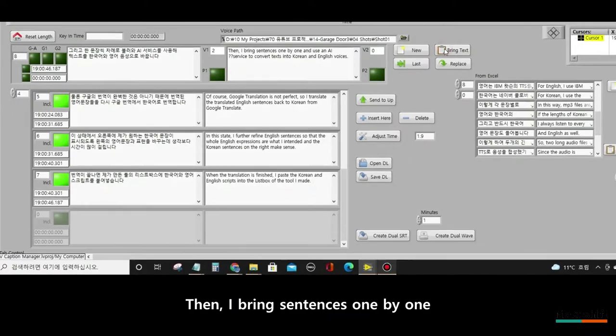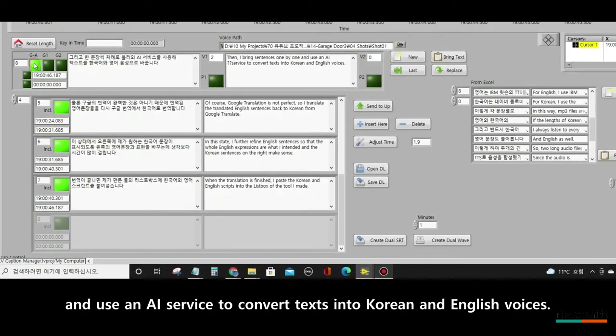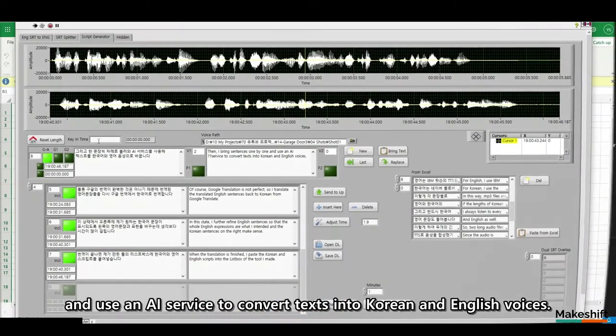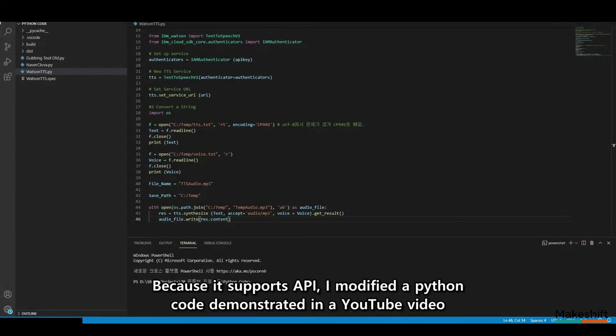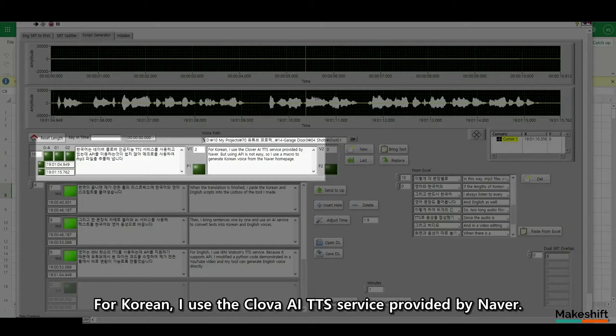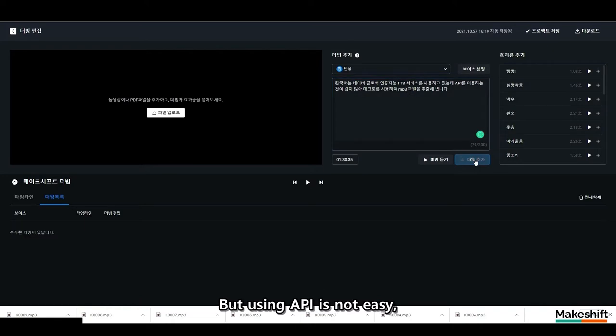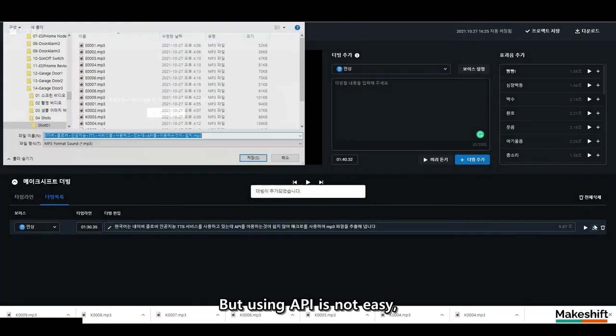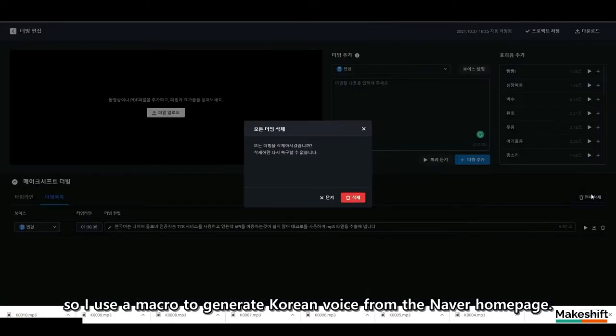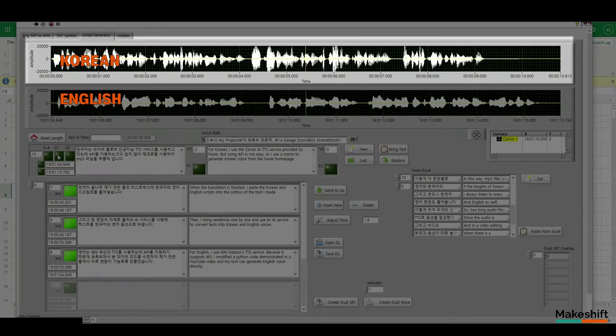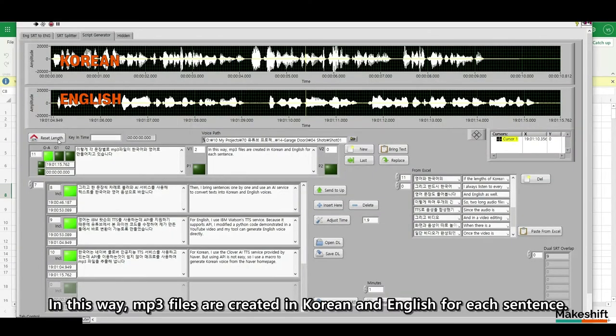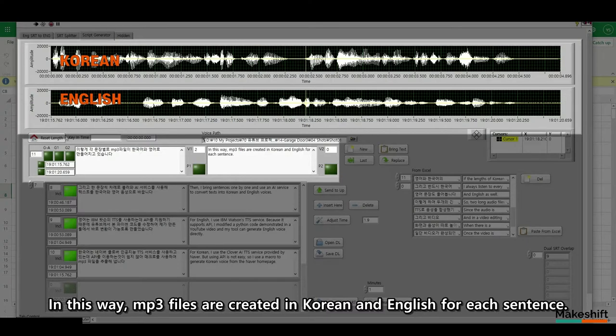Then, I bring sentences one by one and use an AI service to convert texts into Korean and English voices. For English, I use IBM Watson's TTS service. Because it supports API, I modified a Python code demonstrated in a YouTube video and my tool can generate English voice directly. For Korean, I use the Clova AI TTS service provided by Naver. But using API is not easy, so I use a macro to generate Korean voice from the Naver home page. In this way, MP3 files are created in Korean and English for each sentence.